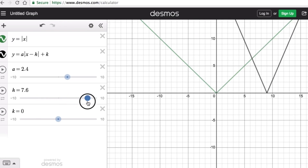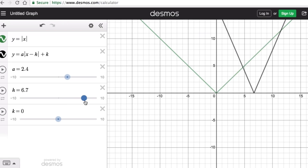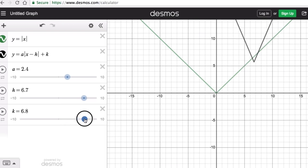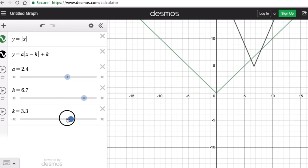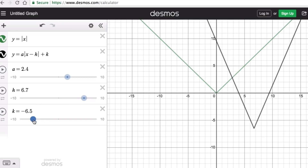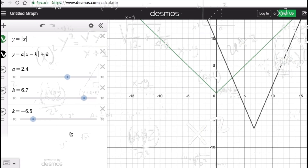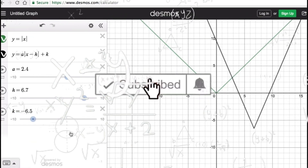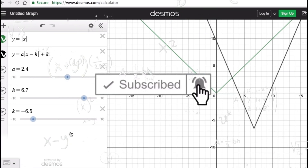The parameter k moves the graph up if the k value is positive, and translates the graph down if the k value is negative. So those are the effects of the parameters a, h, and k. If you find this video helpful, hit like and subscribe for more math videos.